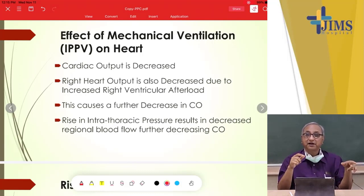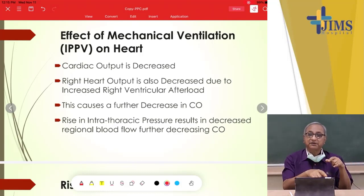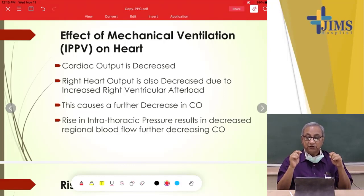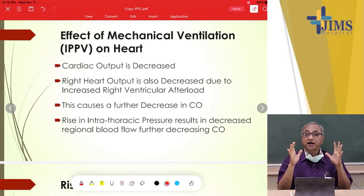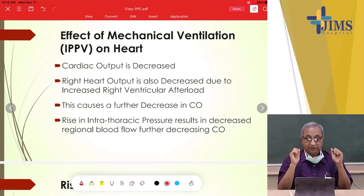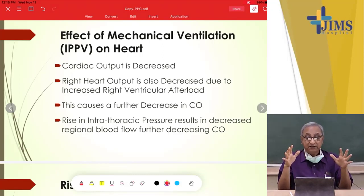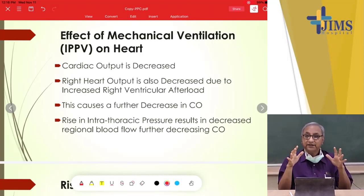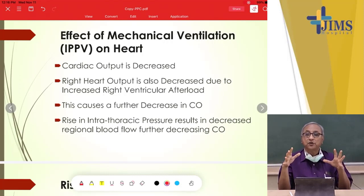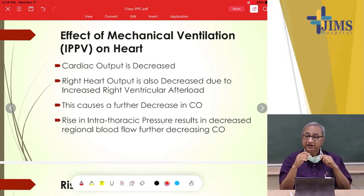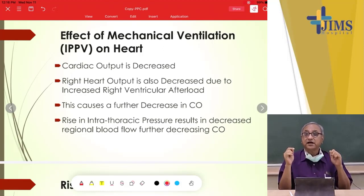From the lungs, less oxygenated blood reaches the left heart, further decreasing total cardiac output. The rise in intrathoracic pressure also decreases regional blood flow in the aorta and great vessels, which are compressed by the inflated lung and thoracic cage, further reducing cardiac output.